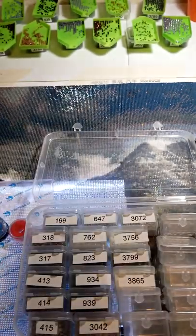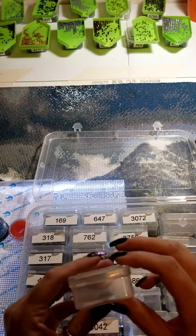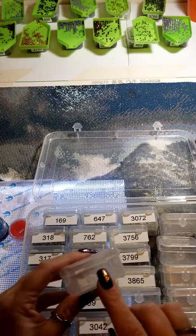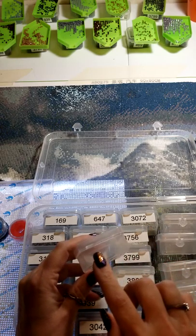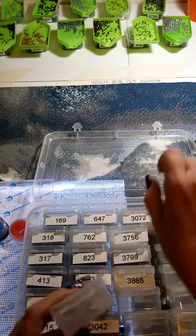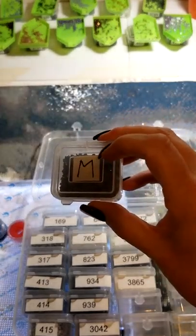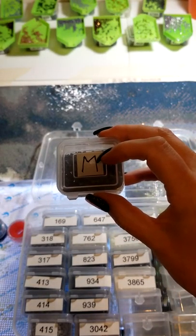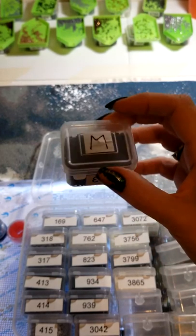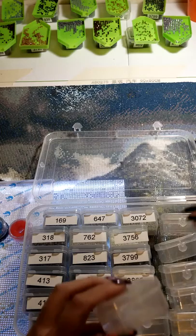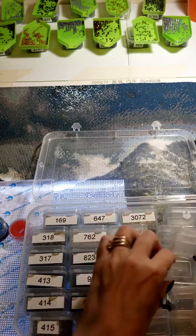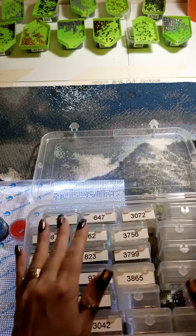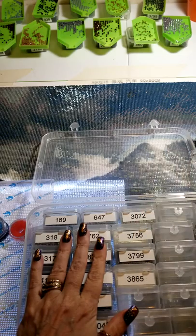But whatever container you are using, however way you want to label it, I use my label maker, put it on the side. And then on the top I take a piece of masking tape and write the symbol on top. That is called staging. So this right here is ready to go.